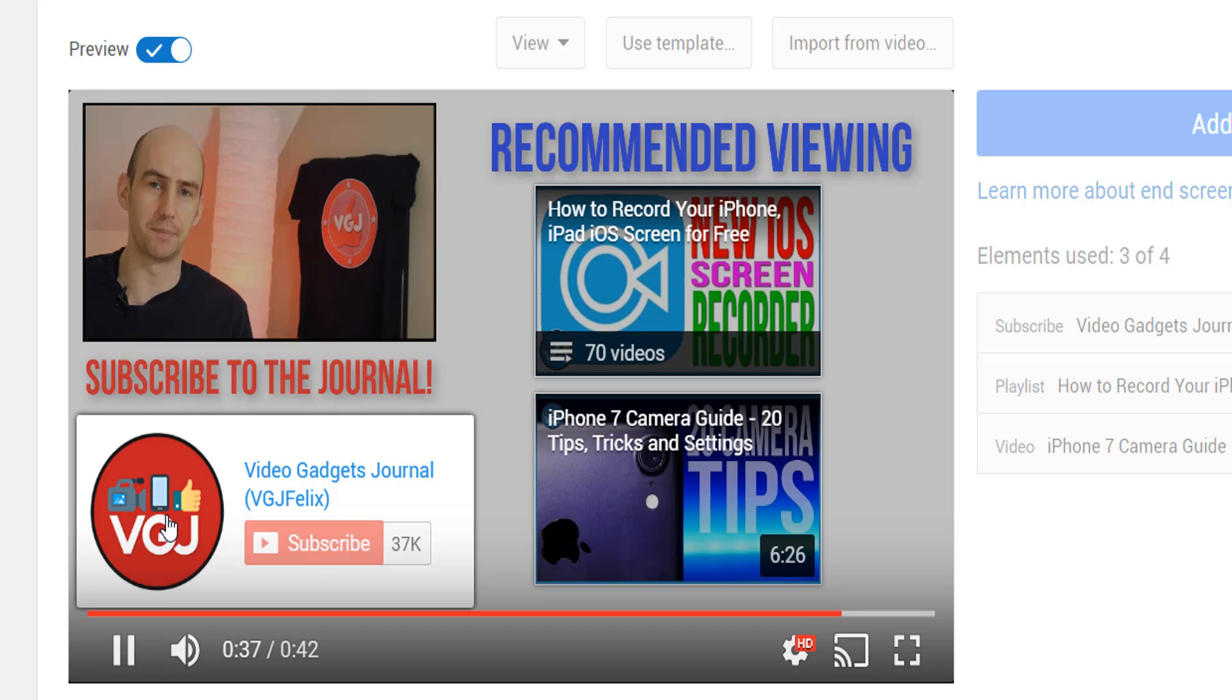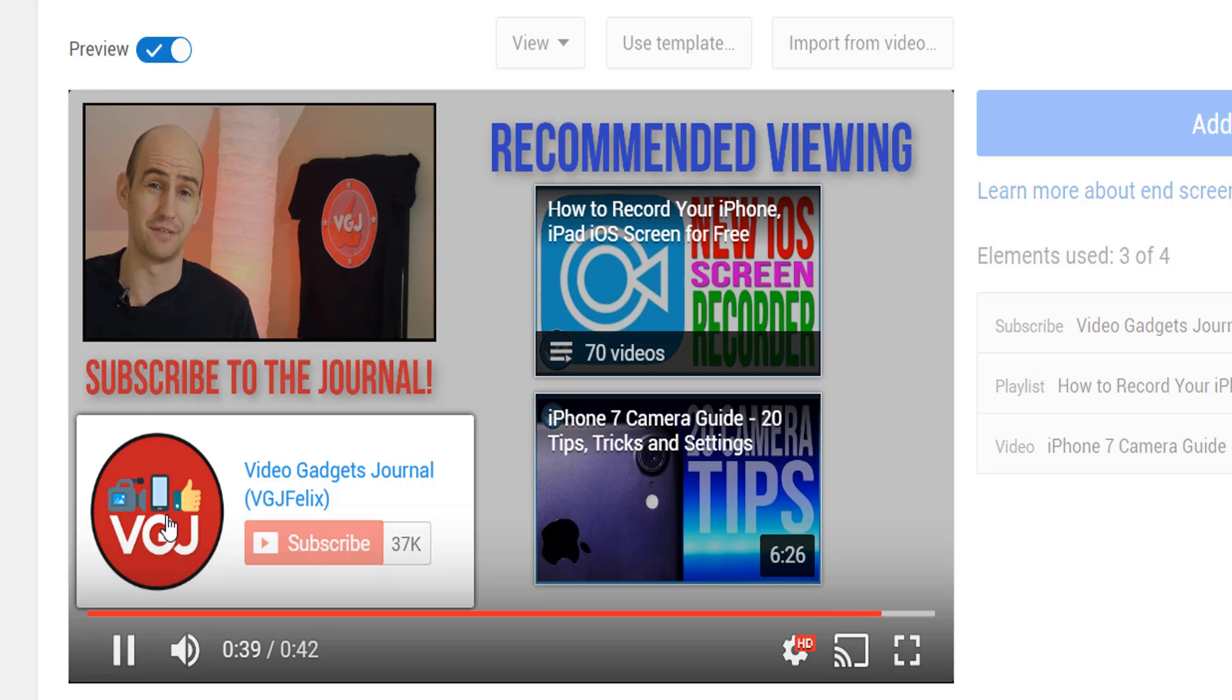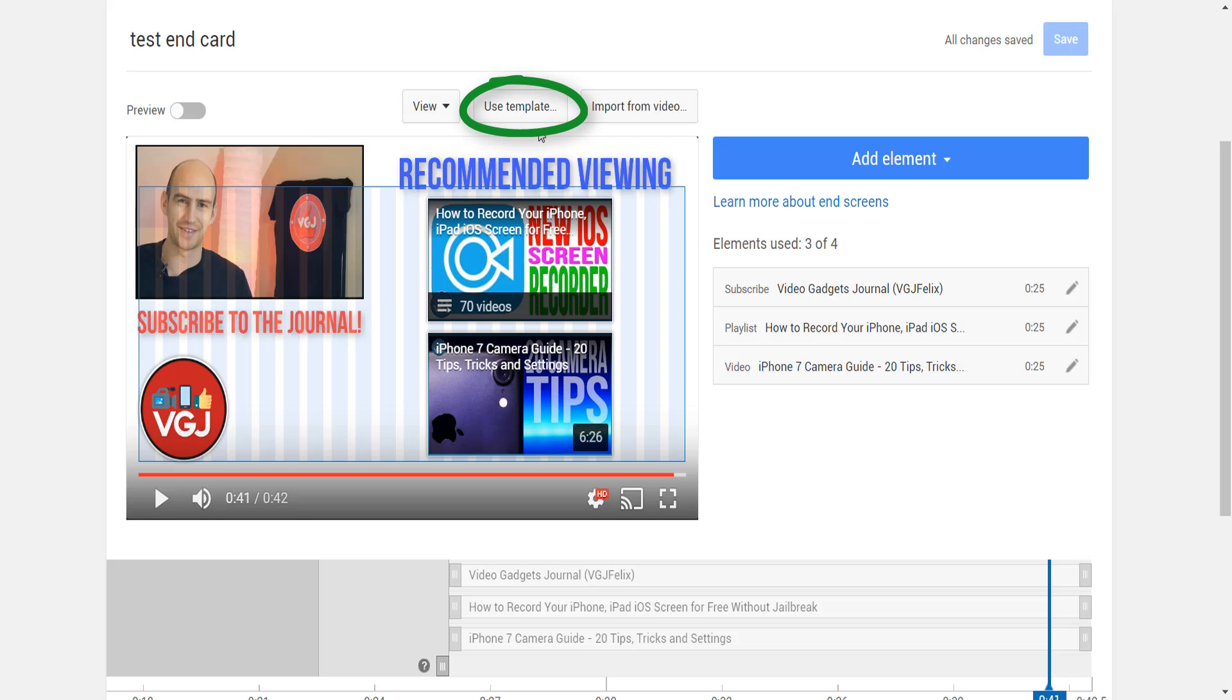So it's over to you folks - get creating some end cards to encourage new subscriptions and direct people to your other content.